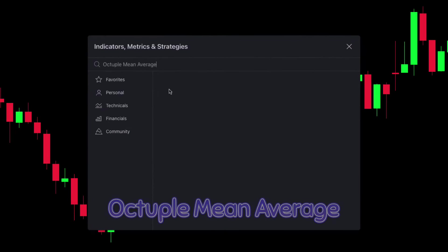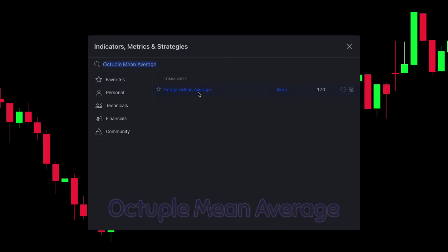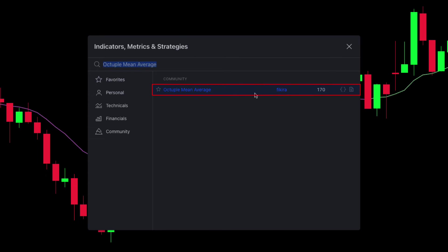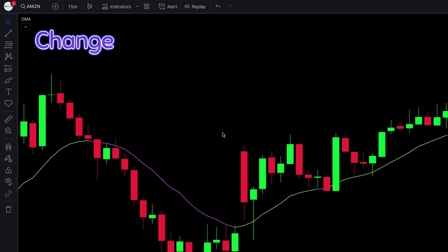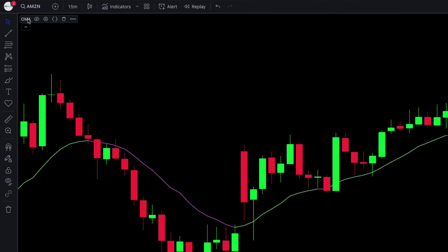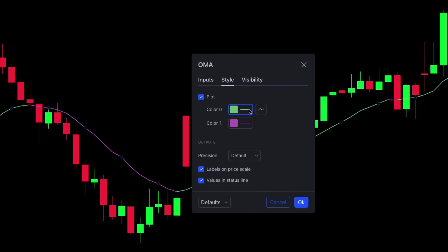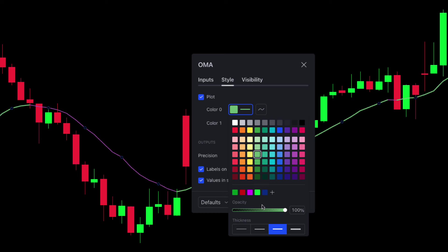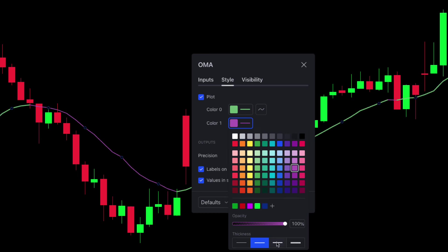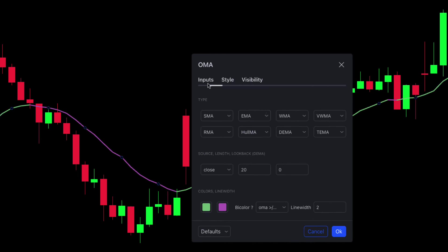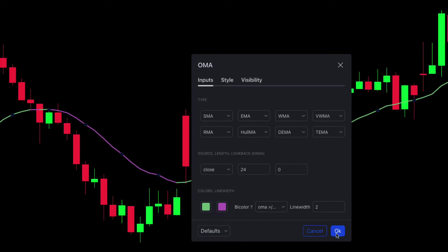First of all, search 'Octable Mean Average' in the search box of TradingView, then click on Octable Mean Average. Now we change the settings to make it easy to understand and use. First go to the Style tab and change the thickness of both lines. Then go to the Input tab and change the source and close options from 20 to 24, and 30. Keep everything else the same and click OK.